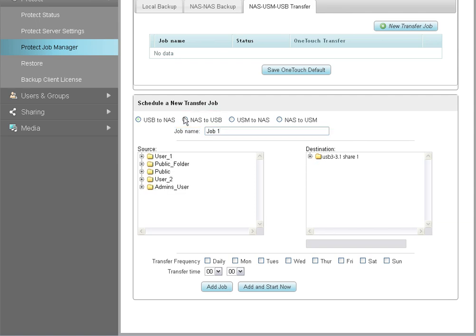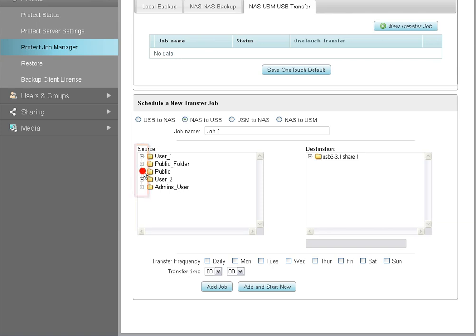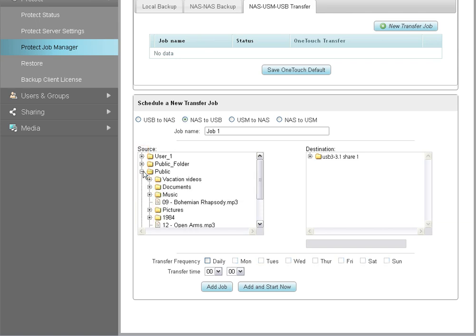Once the source and destination drives have been set, select the content you want to back up from the source directory. To expand the directory's tree structure, click on the plus signs next to the folders. Then select the files and folders you want to add to the new backup plan.